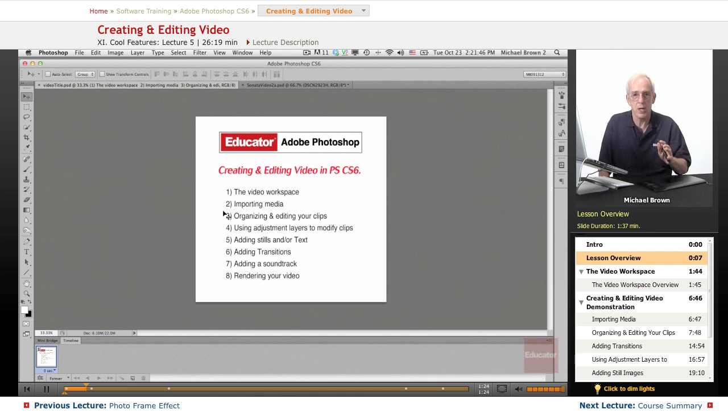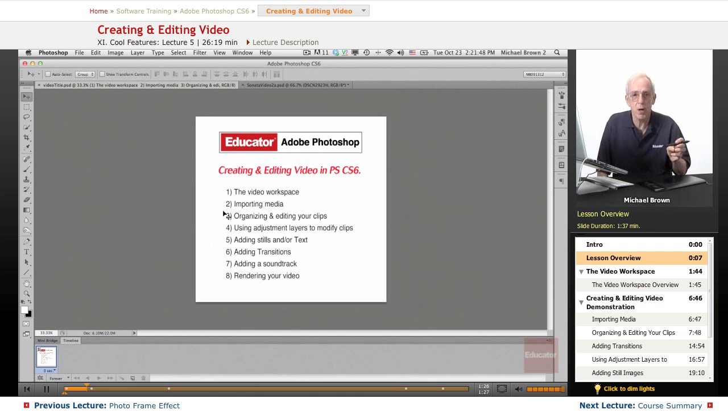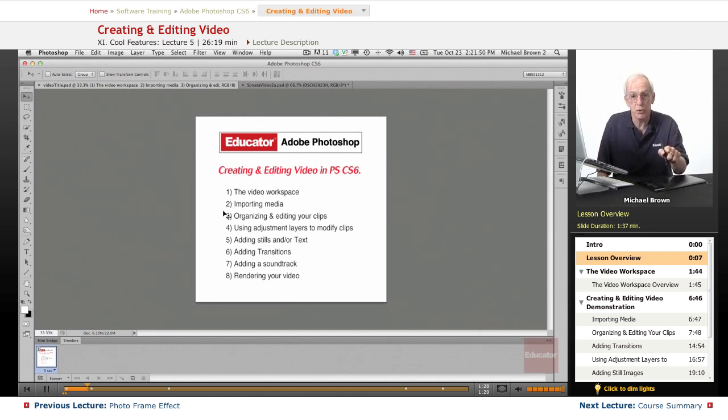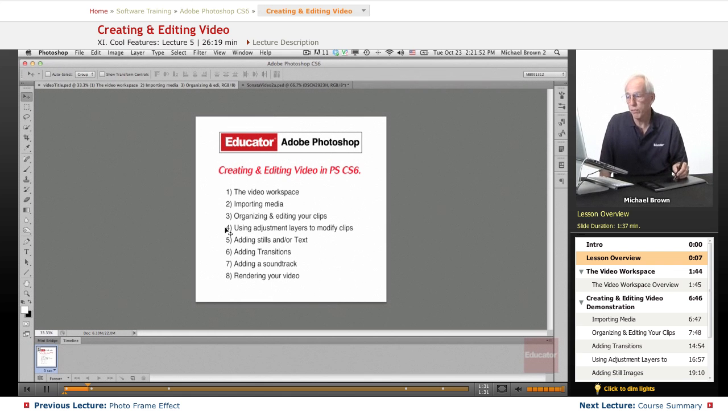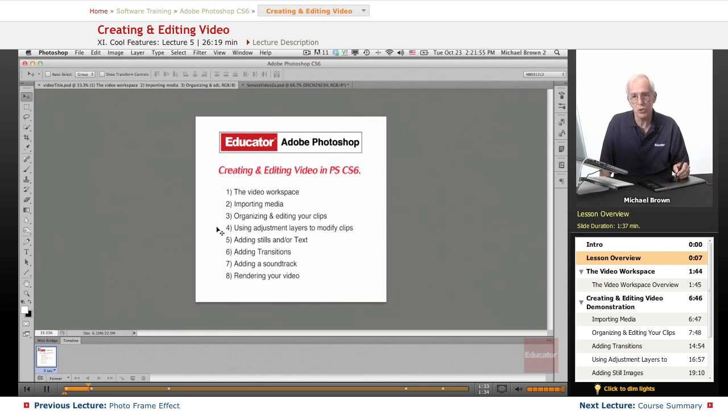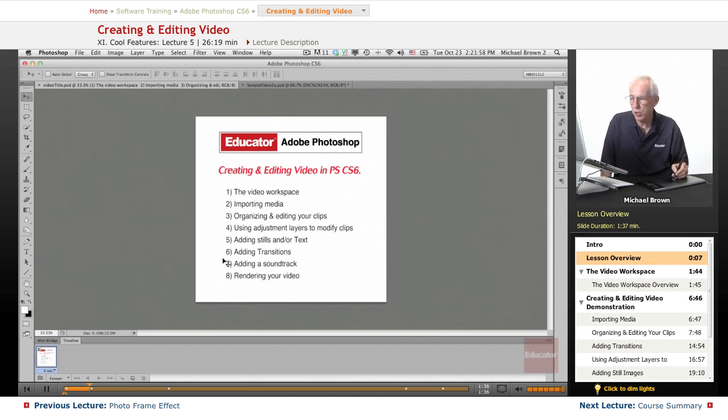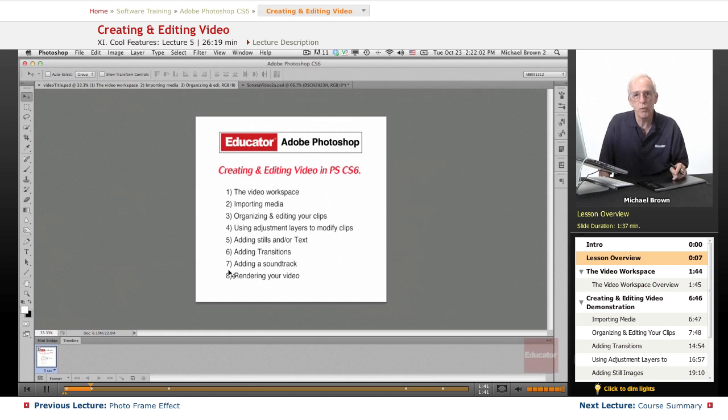you can turn them on and off, you can make smart objects, you can apply filter effects to the videos, very cool stuff. That's the real advantage here in Photoshop. And then show you how to add stills, add transitions, add a soundtrack, and render it out.